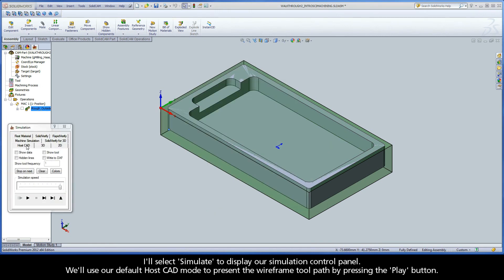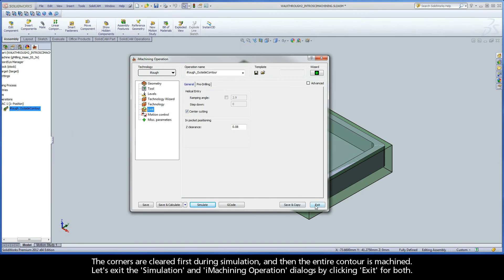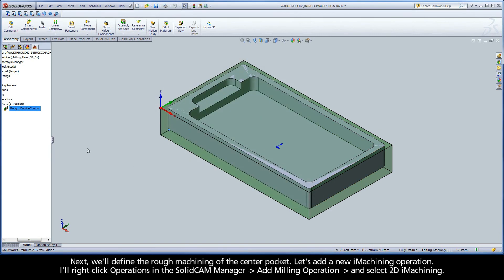Let's look at our result. I'll select Simulate to display our Simulation Control Panel. We'll use our default host CAD mode to present the wireframe toolpath by pressing the Play button. The corners are cleared first during simulation, and then the entire contour is machined.